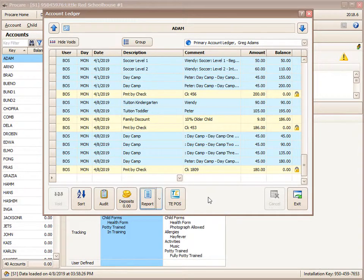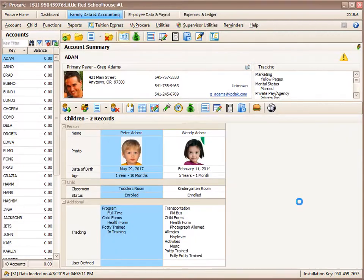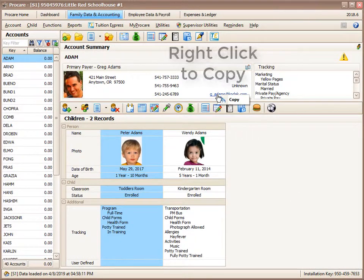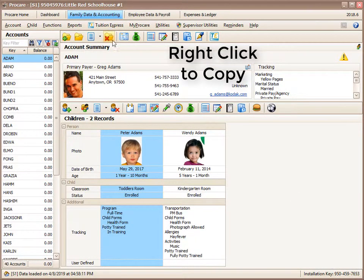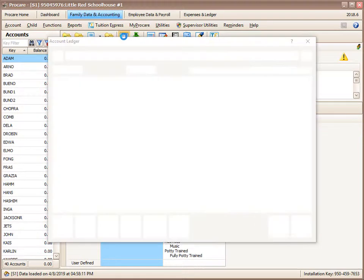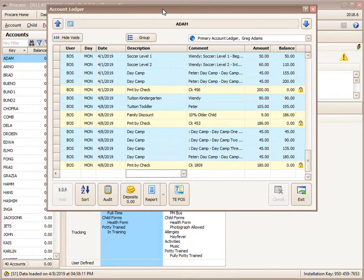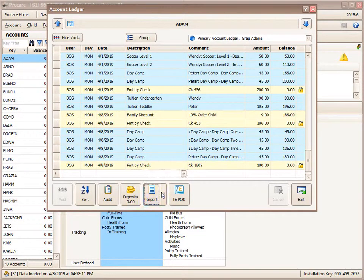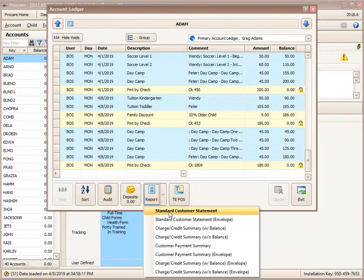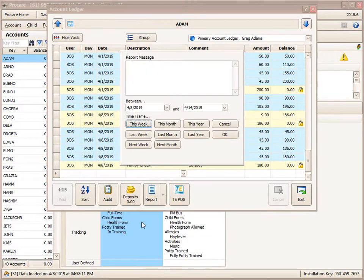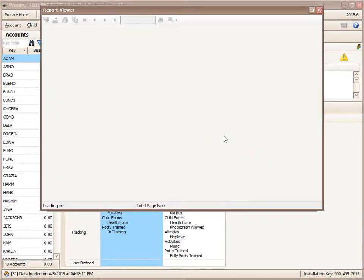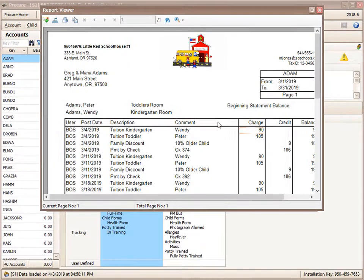If I wanted to, say, send it to the Adams family, I could come here and copy the email first. Then I would go into the ledger card, go to the report button, pick standard customer statement for last month, click OK.